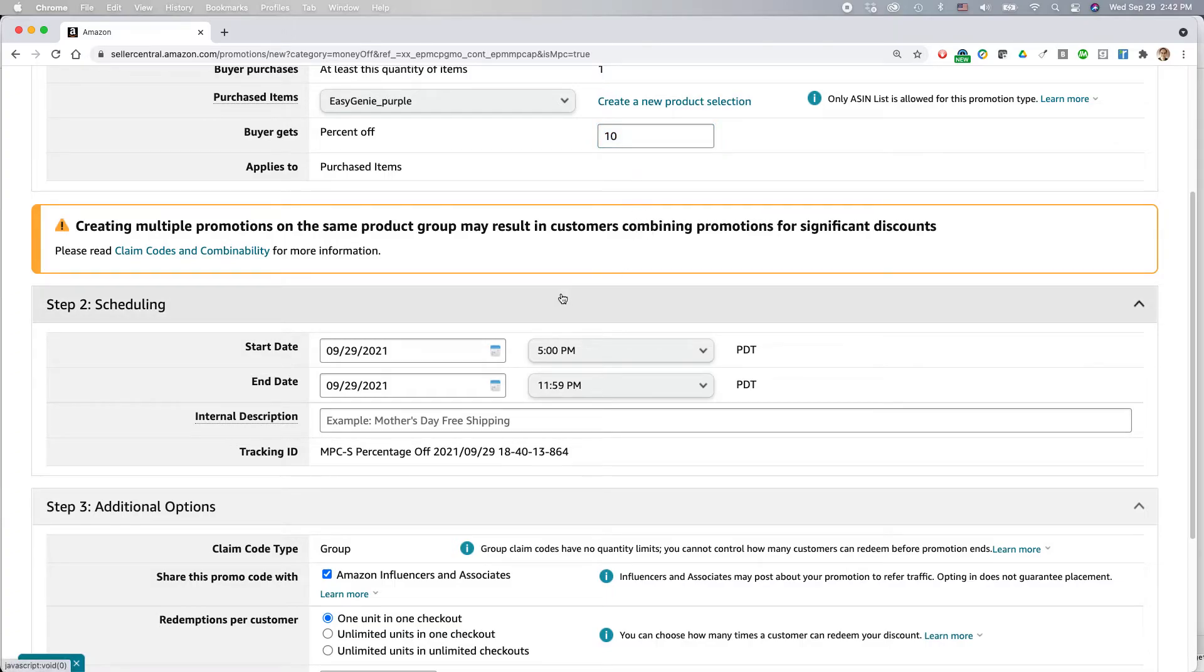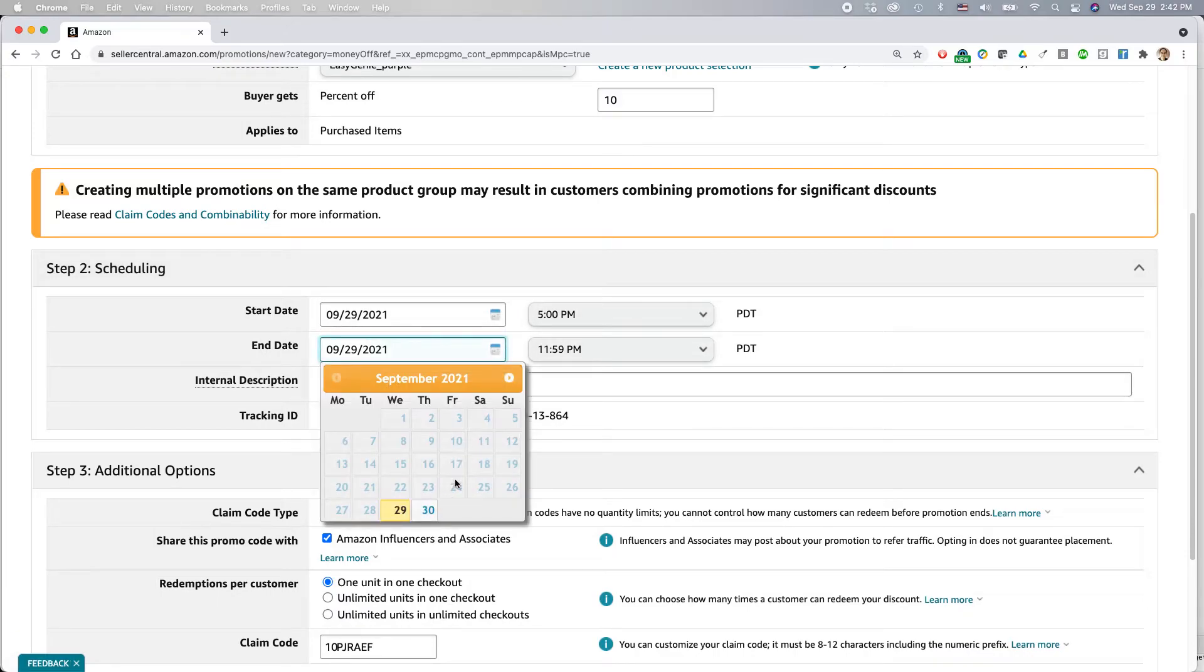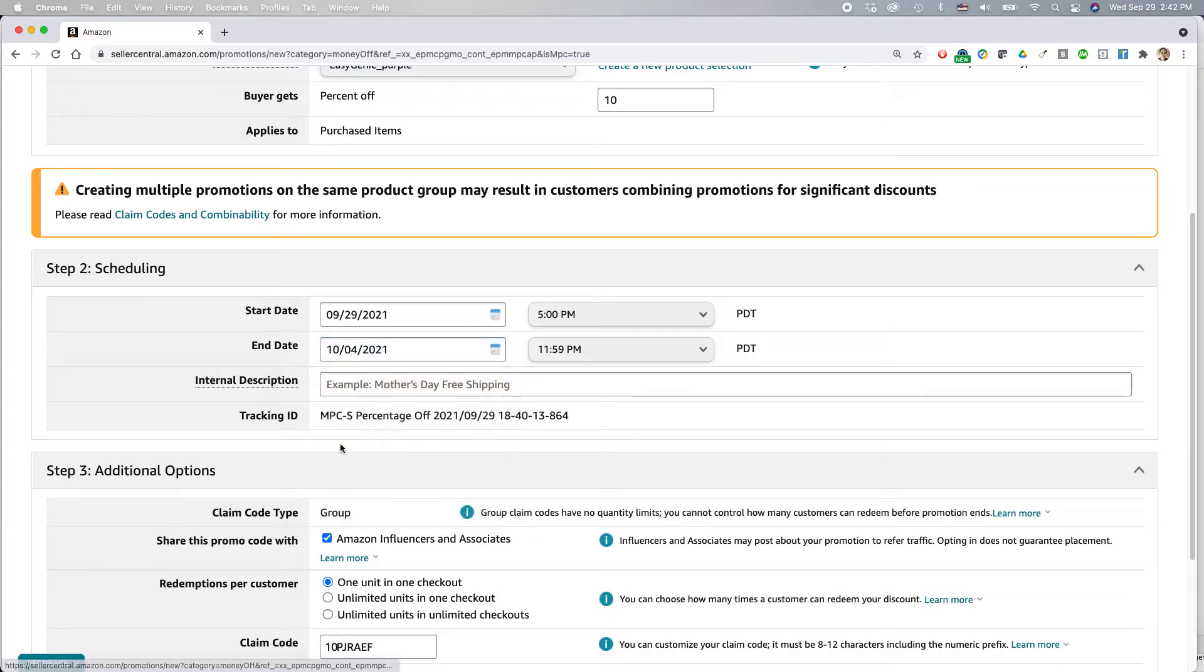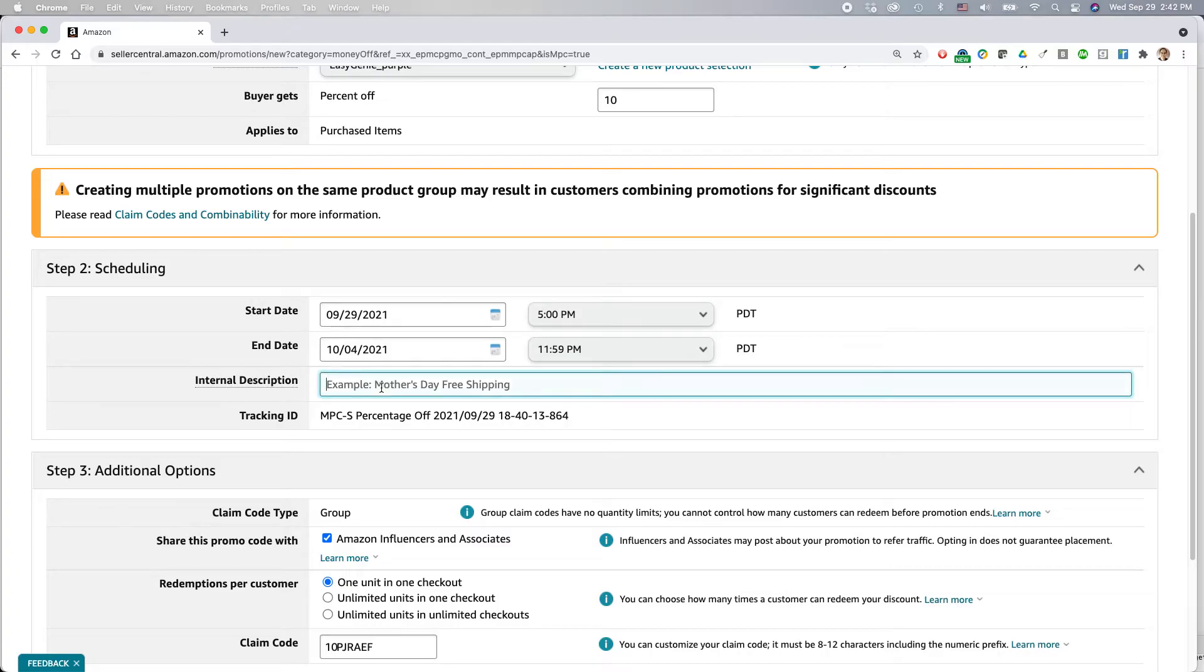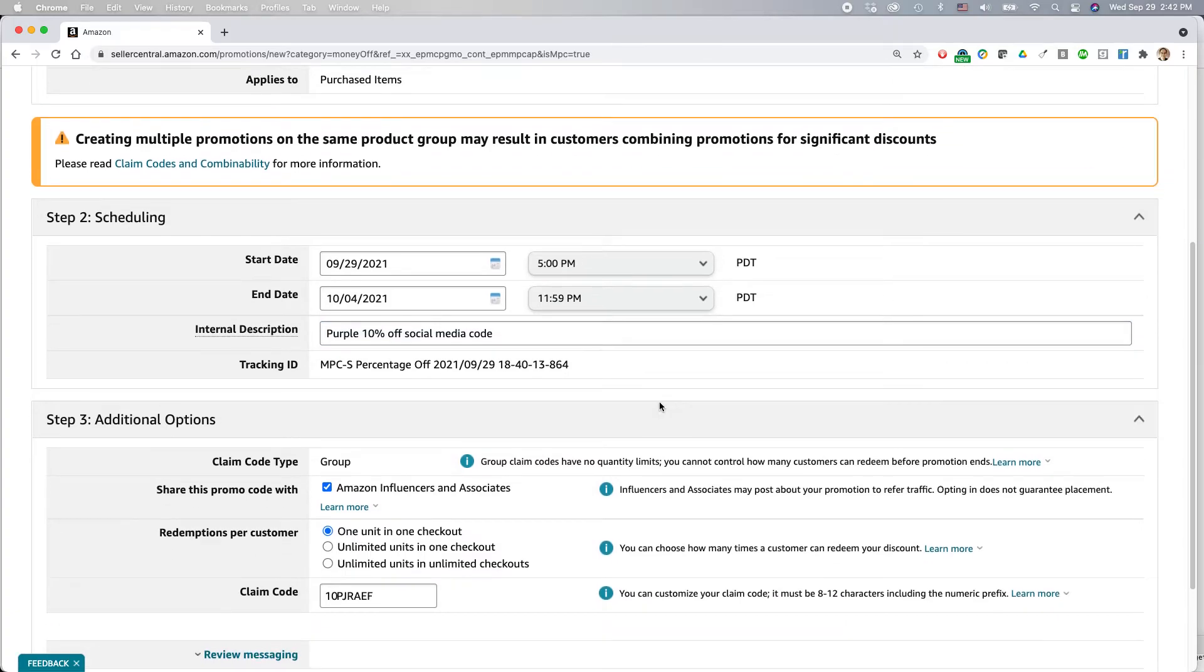Okay, let's keep on going. Start date, this is today 5 PM. I'm going to set it up so it goes until the end of the weekend. So that would be October the 4th. 11:59 PM Pacific. Internal description, always fill in this field. So I'm going to say purple 10% off social media code. Okay. So this will help you find it later on if you need to.